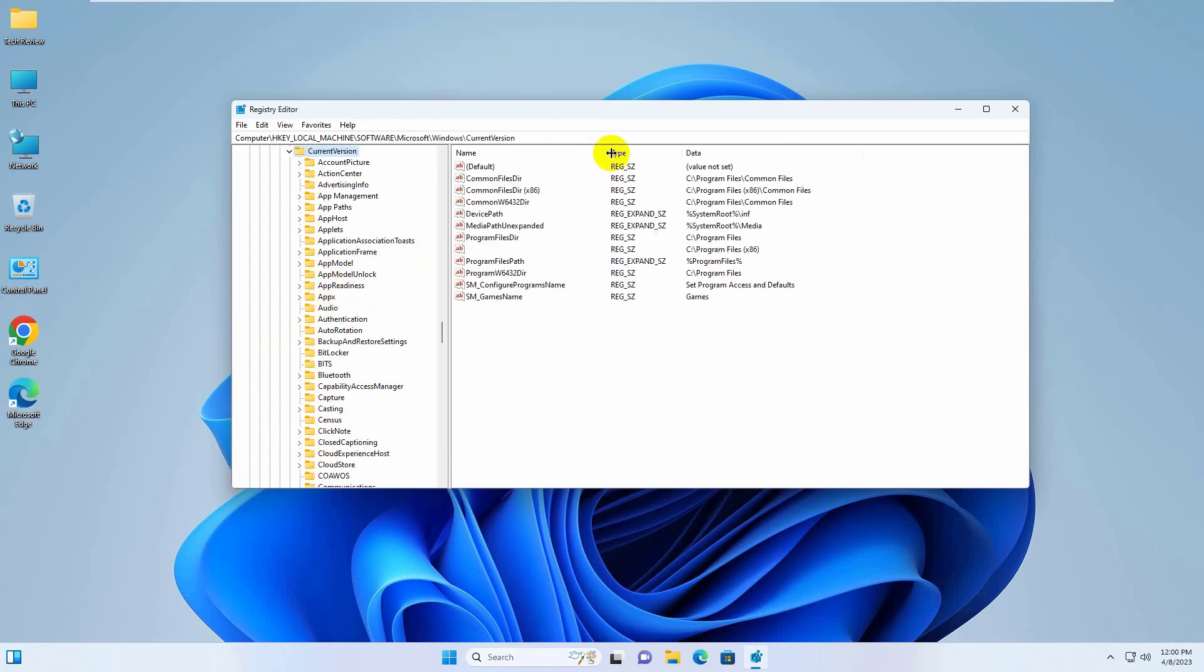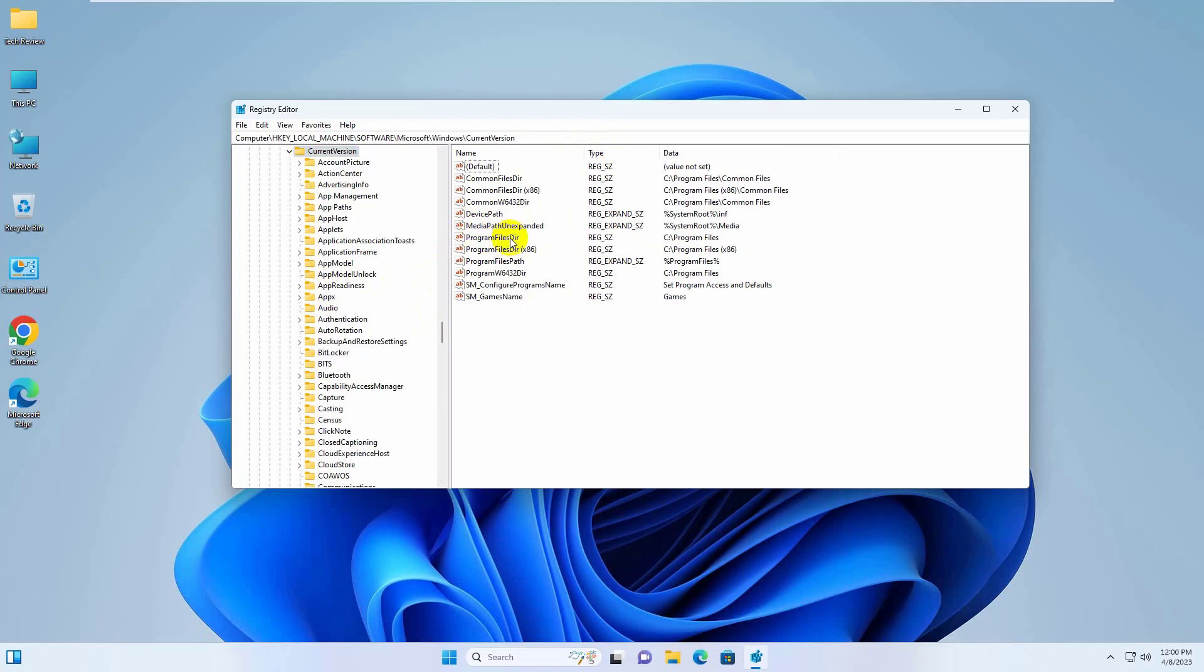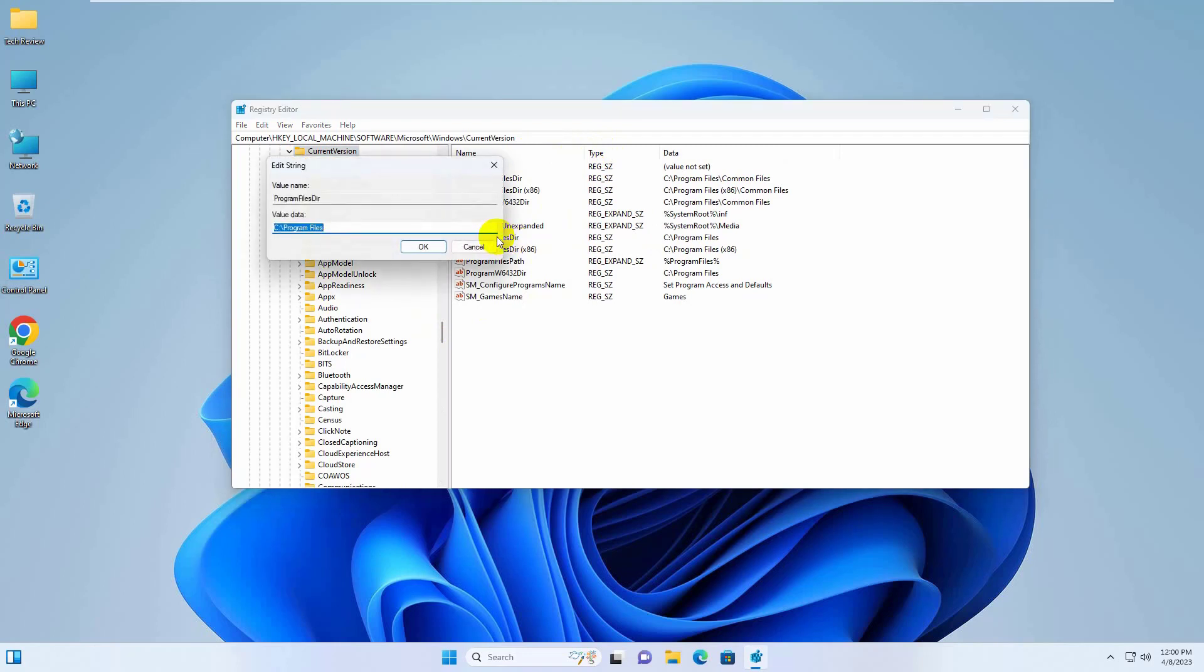On the right side, double click on Program Files DIR. Make sure your value data is C Colon Backslash Program Files. Click on OK.